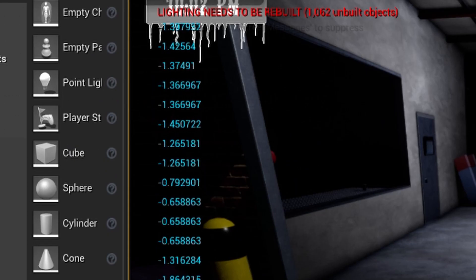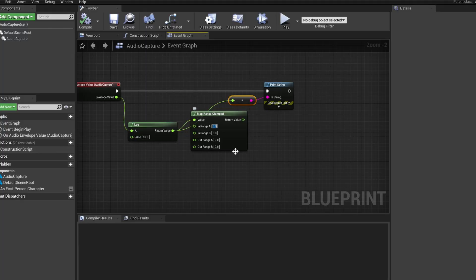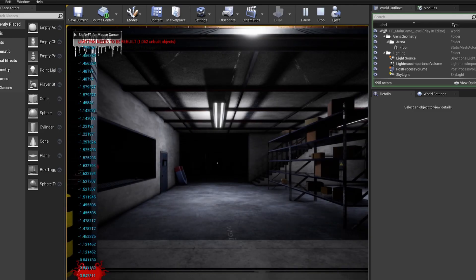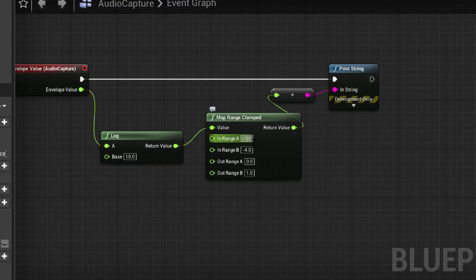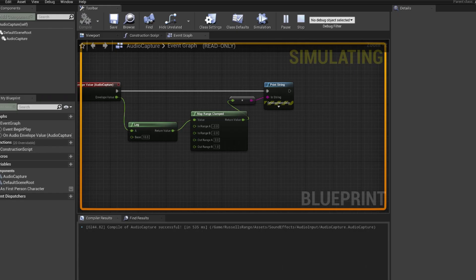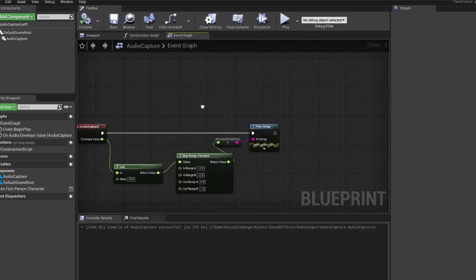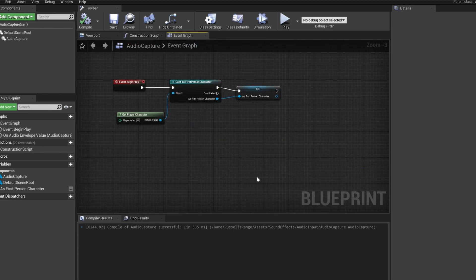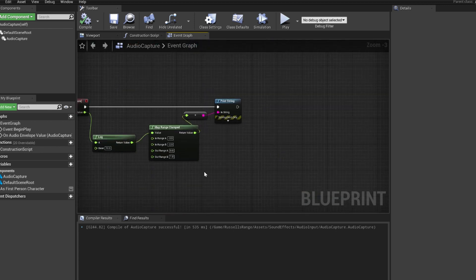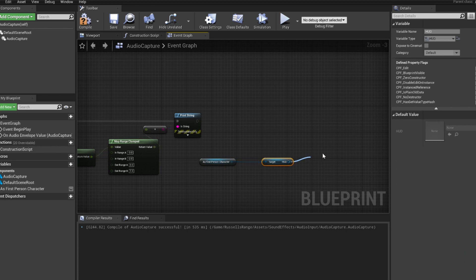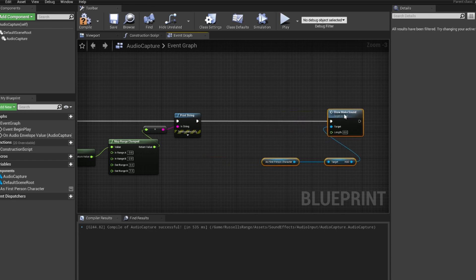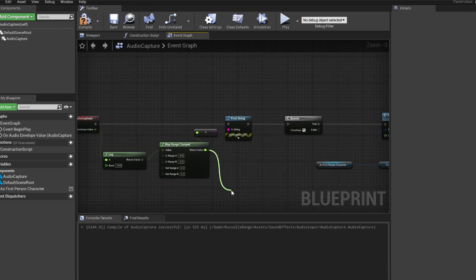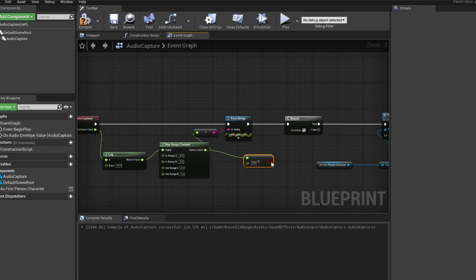So about four... minus one. So we have this as our output, which then we will grab to HUD and do a make noise. Show make sound. I want it only if this value here is greater than zero.